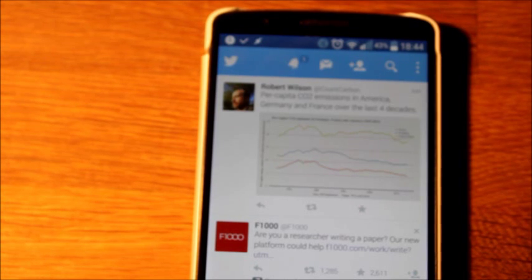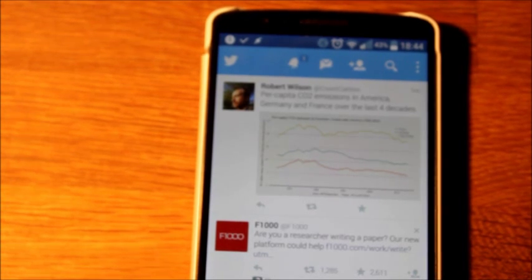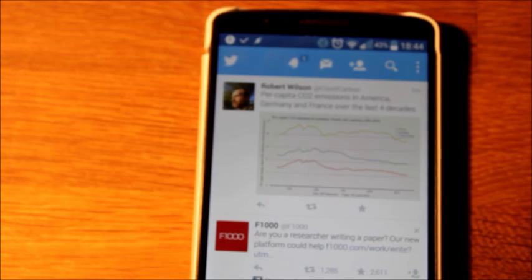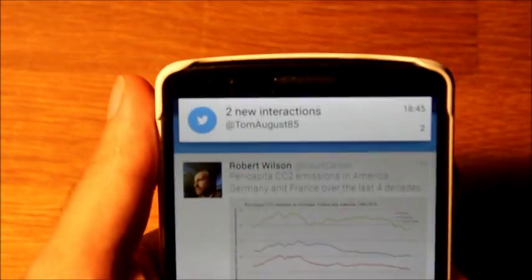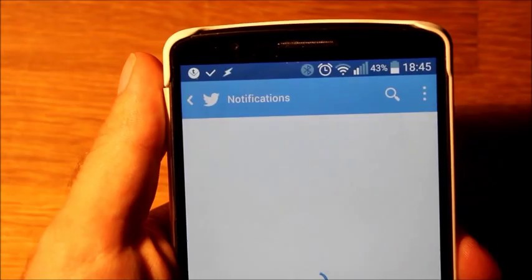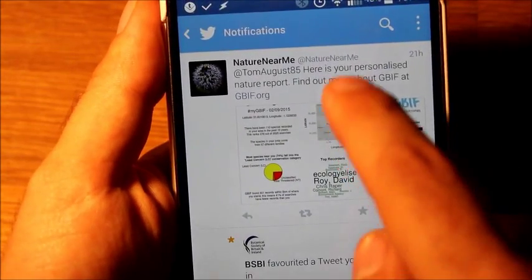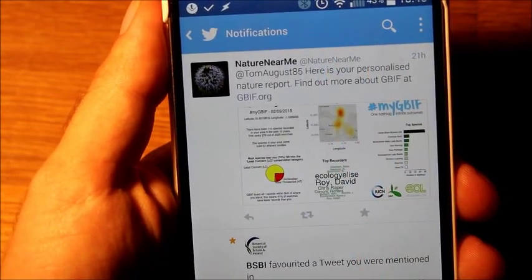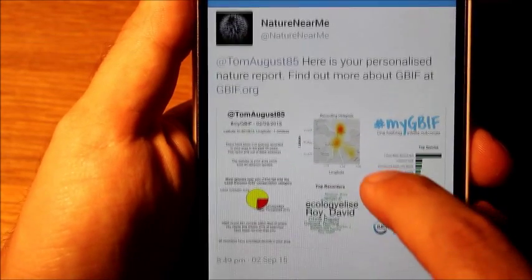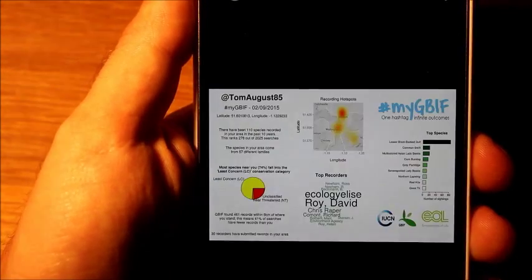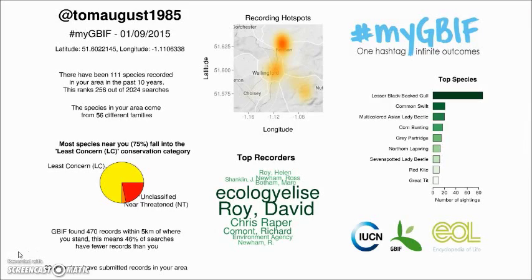This takes about a minute — I've sped it up here a little bit. In a minute's time I get a response back from an account called NatureNearMe. I go to my notifications and at the top I've got the reply from NatureNearMe. It tells me I've got a personalized nature report and gives me a link to GBIF. And attached to it is this image, which I'll go back to in the presentation so you can see it more clearly.